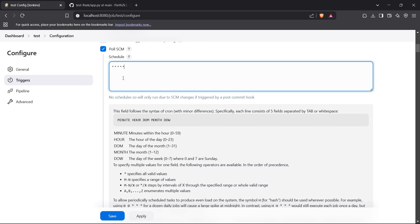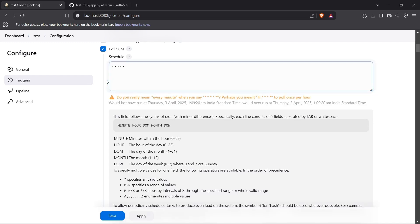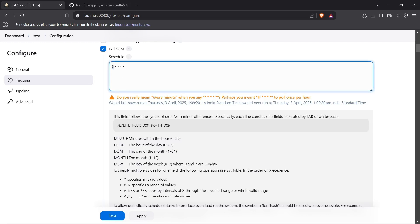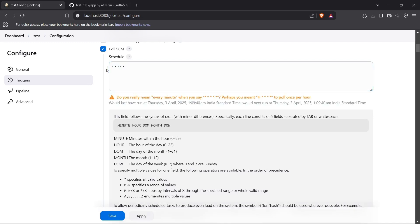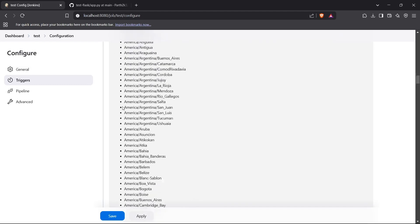The schedule format has five inputs: minute, hour, day of month, month, and day of week. If you choose star star star star star, it means every minute, every hour, every day of the month, every month, and every day of the week — essentially every minute. Jenkins will warn you about running every minute. For every five minutes, you can use star slash five. I'll keep it as star star star star star for testing purposes.